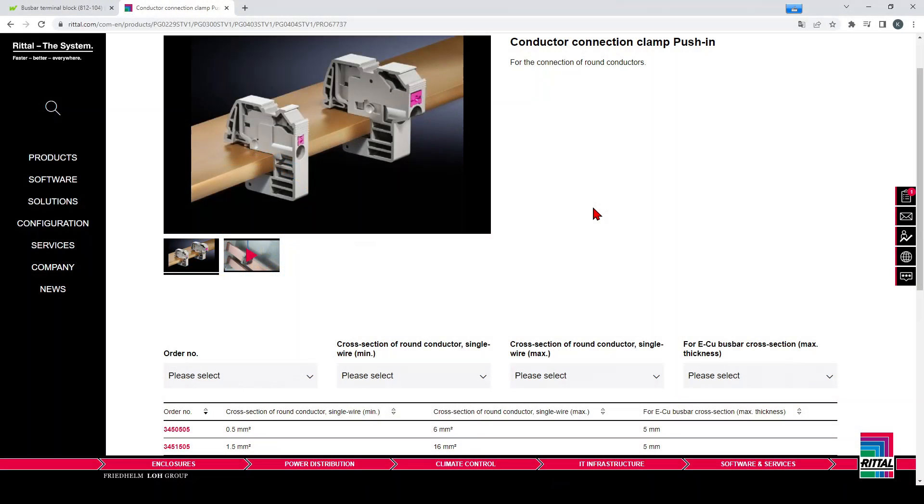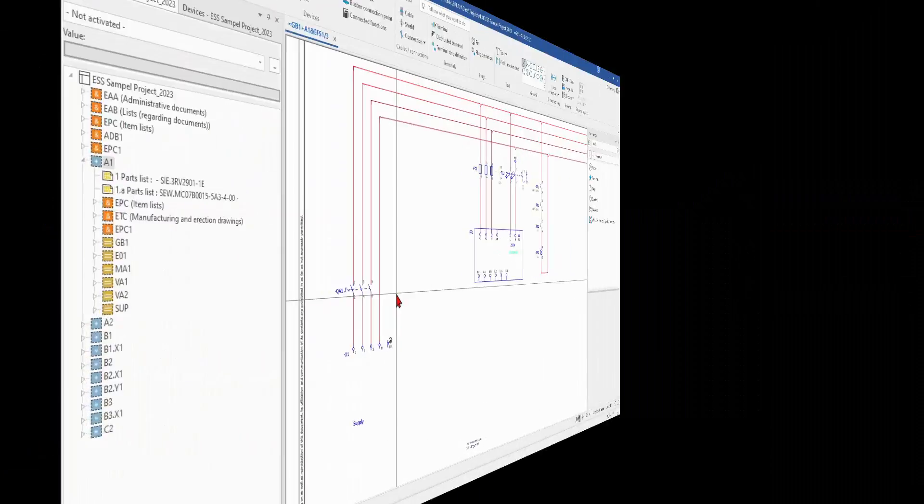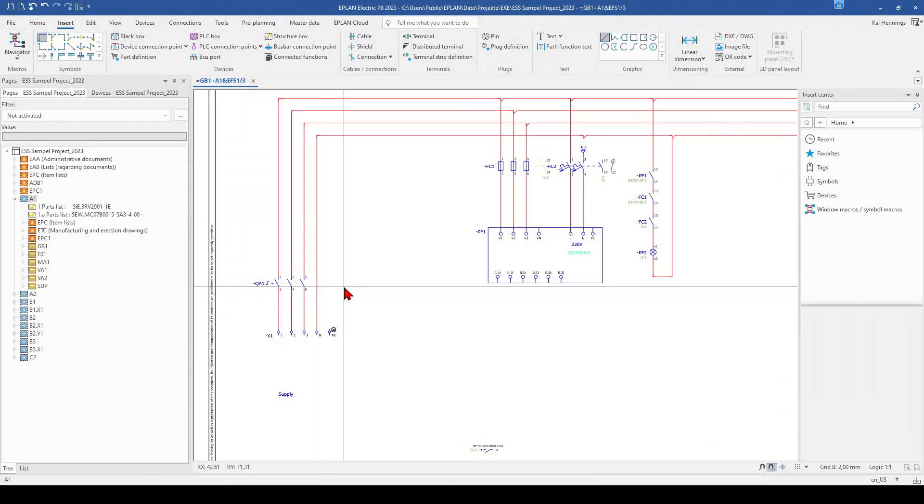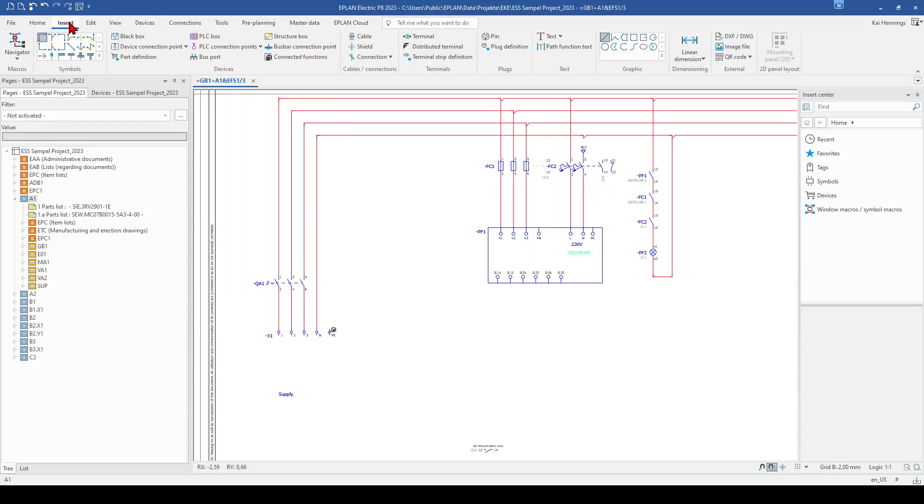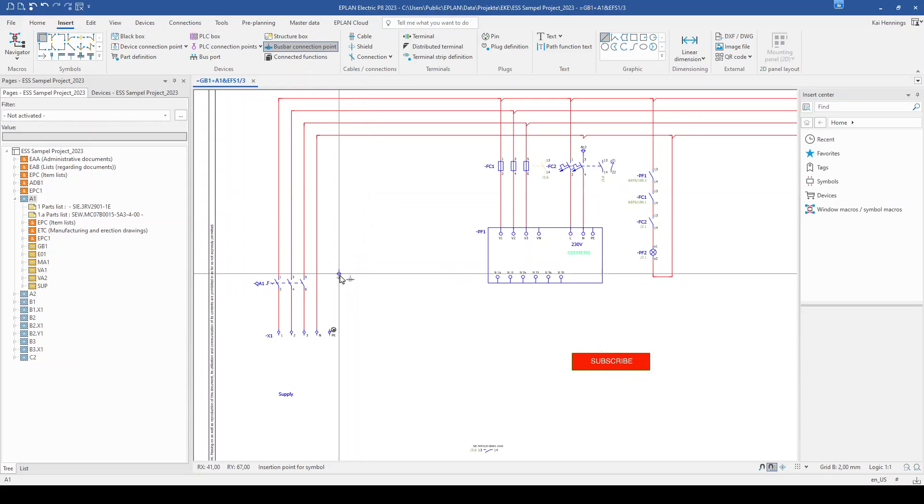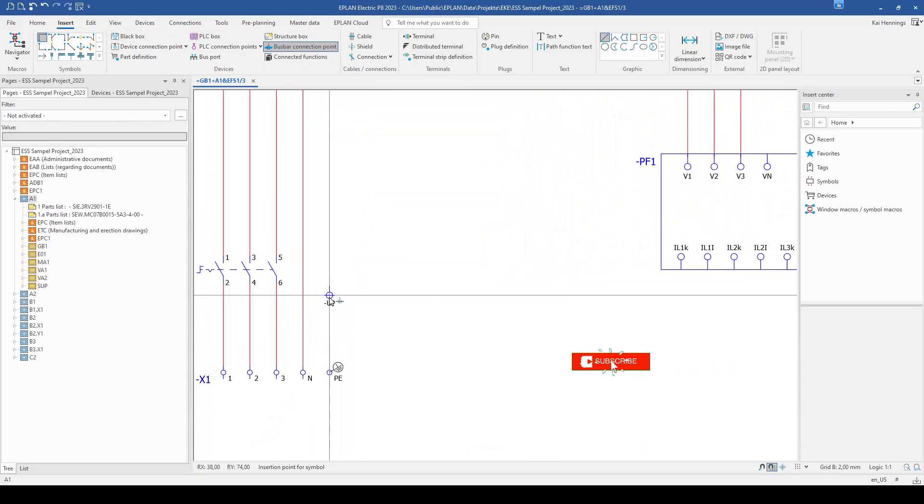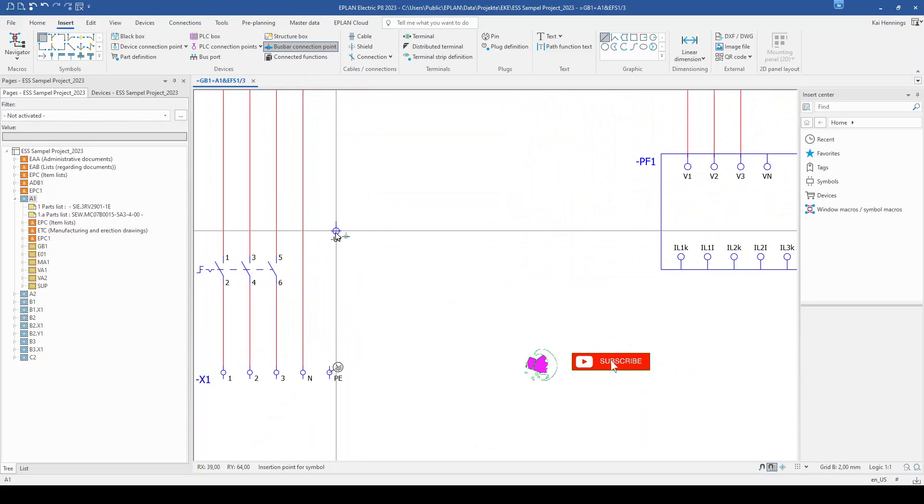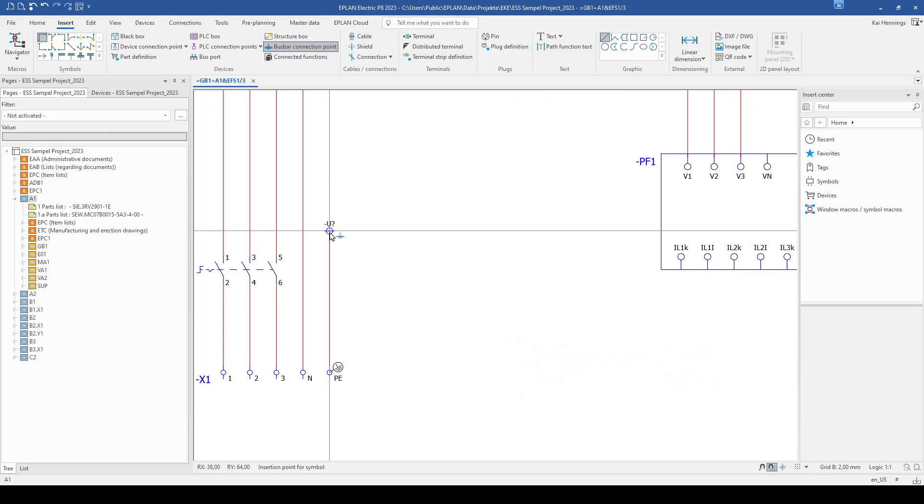In the beginning, I want to insert such a busbar connection clamp. To insert a busbar connection point, you just go to the tab insert and here to busbar connection point. And with tap on your keyboard, you can rotate it and place it above our PE.